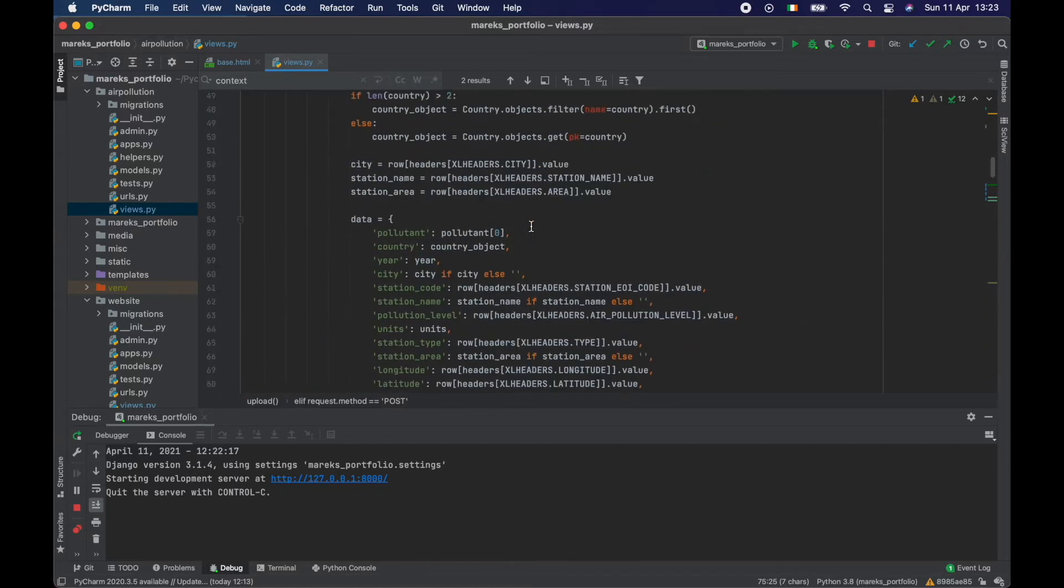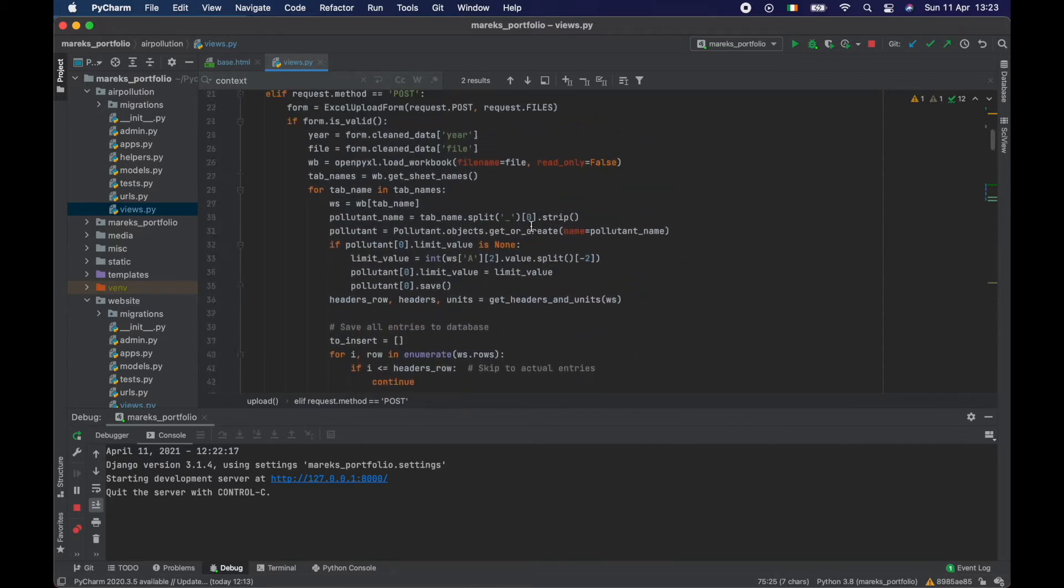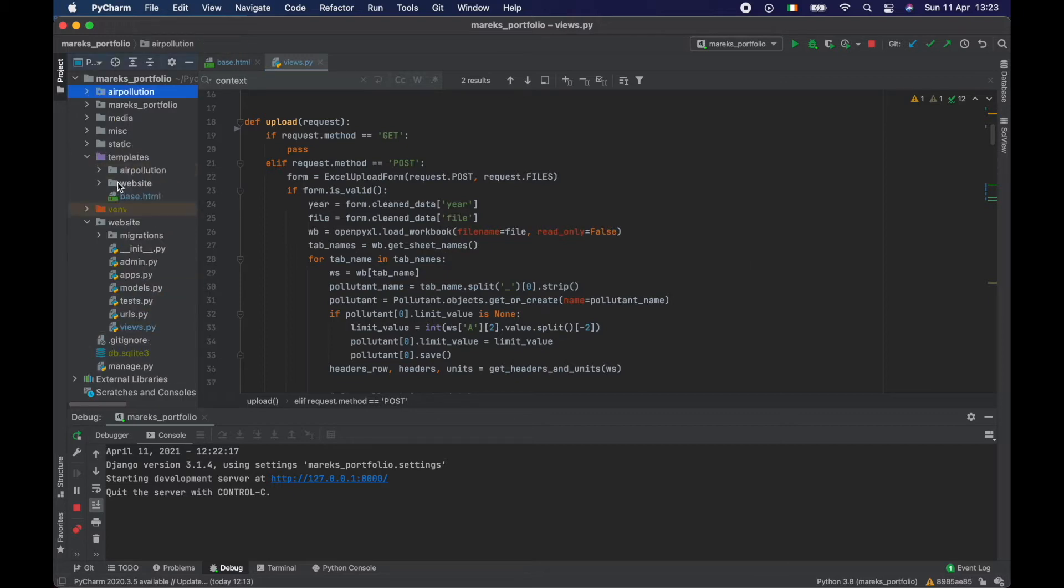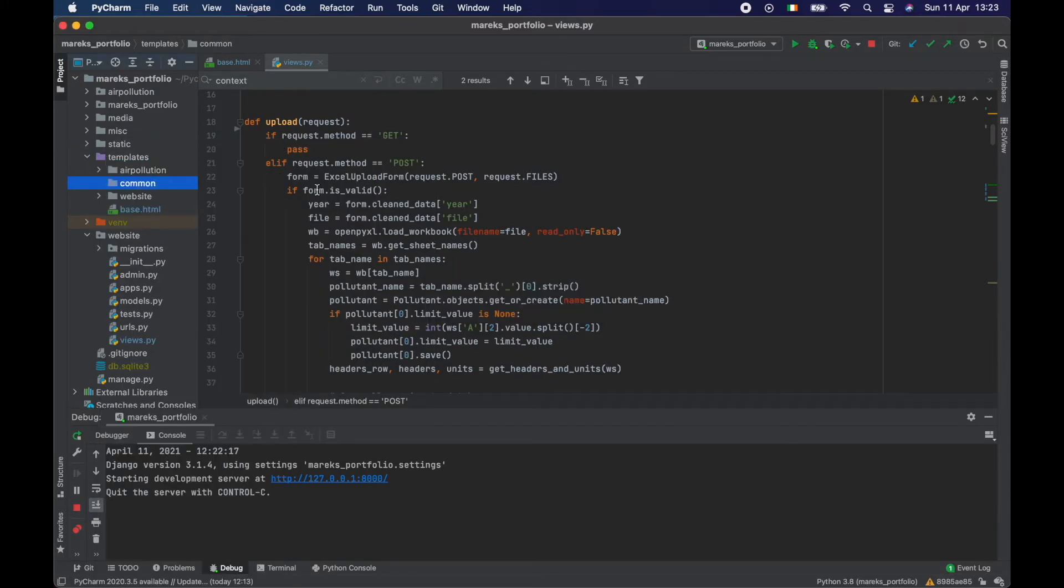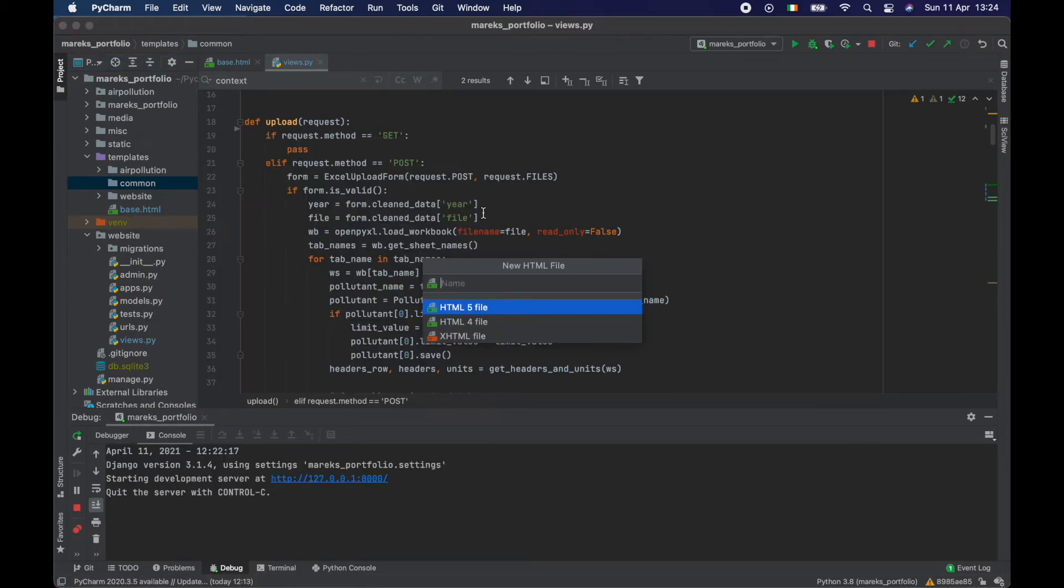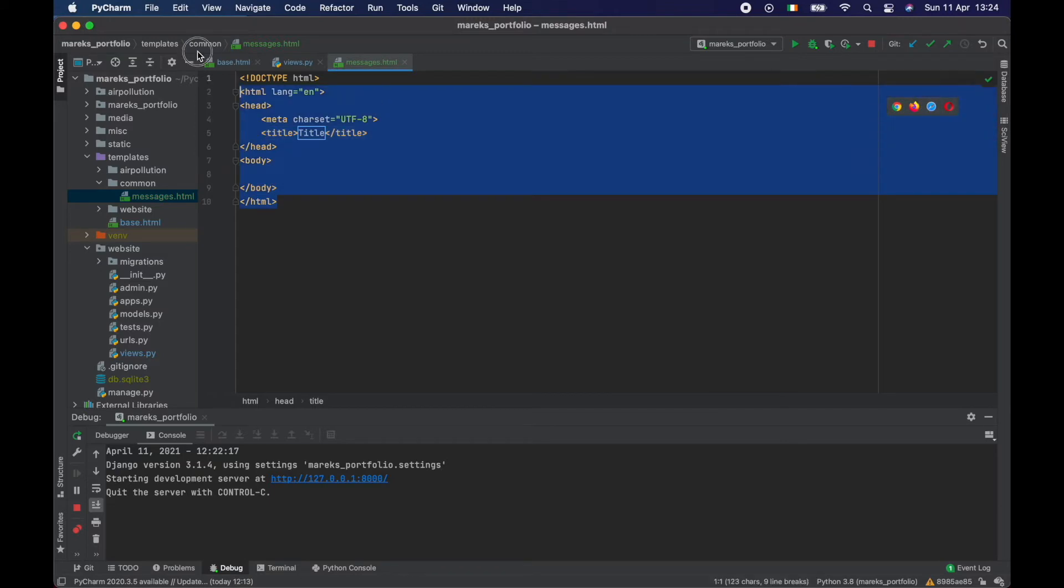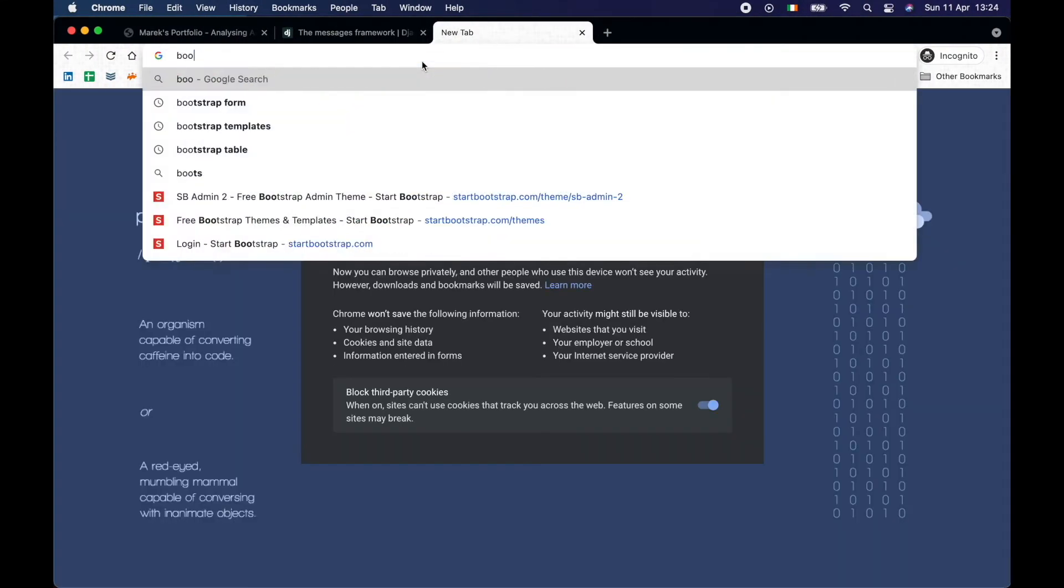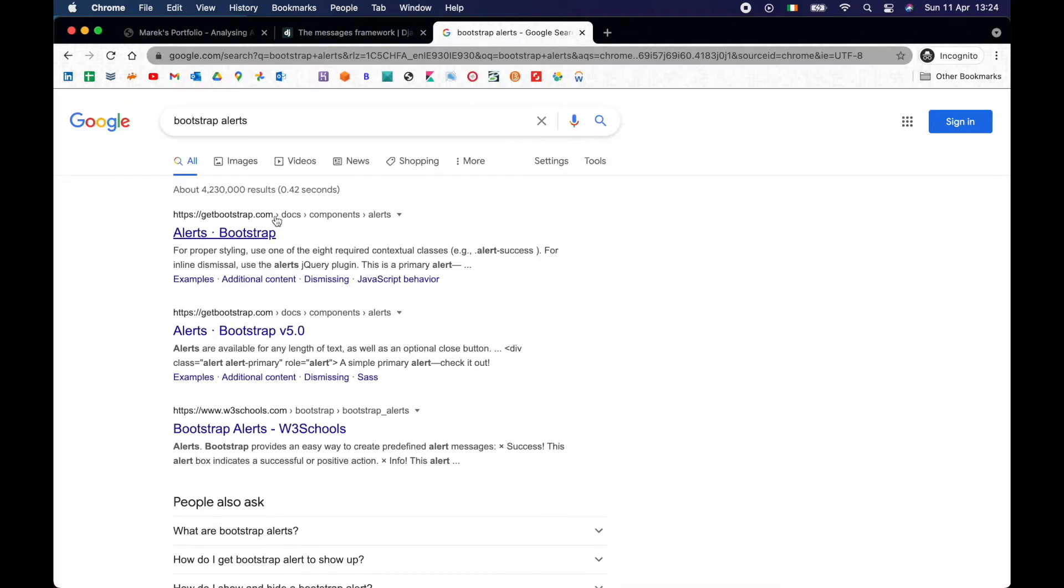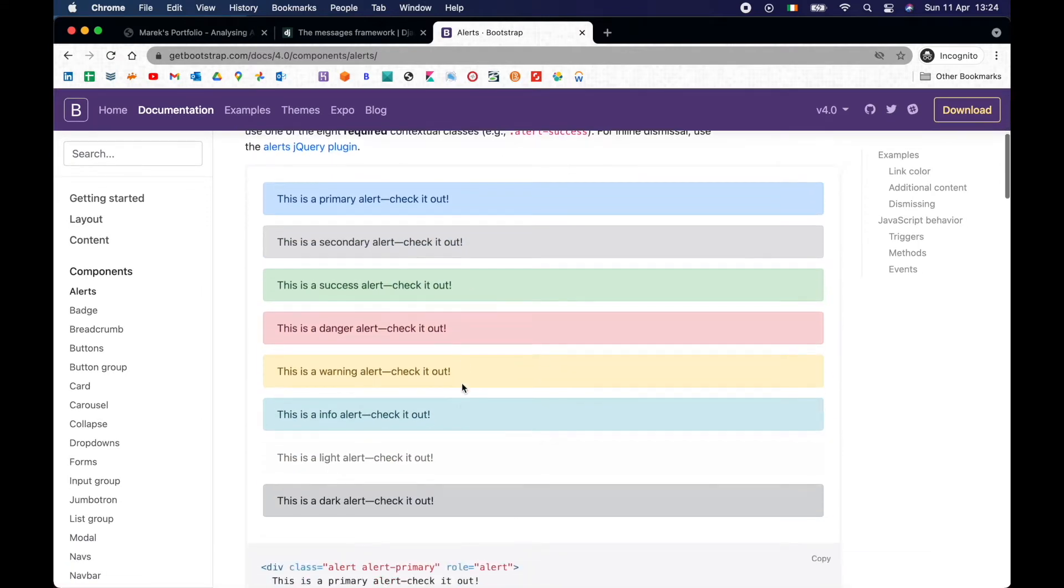So that's done. It's not going to show straight away. So what we need to do is we need to create some sort of HTML that can be used for showing those messages. So I'm going to go to templates and I'm going to create a new folder called common. Something that will be used across all the pages. So I'm going to create a new HTML file called messages.html.